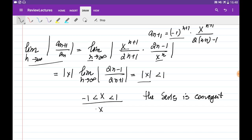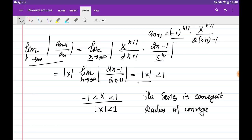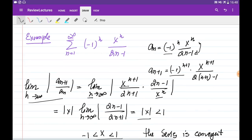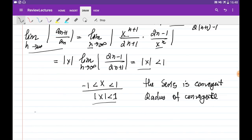When the series is written in this form and the absolute value of x is less than 1, we call this number 1 the radius of convergence. We need to be careful: this test tells us the series is convergent when the limit is less than 1, but it doesn't tell us anything about the series when the absolute value of x equals 1. We need to check those special cases separately.